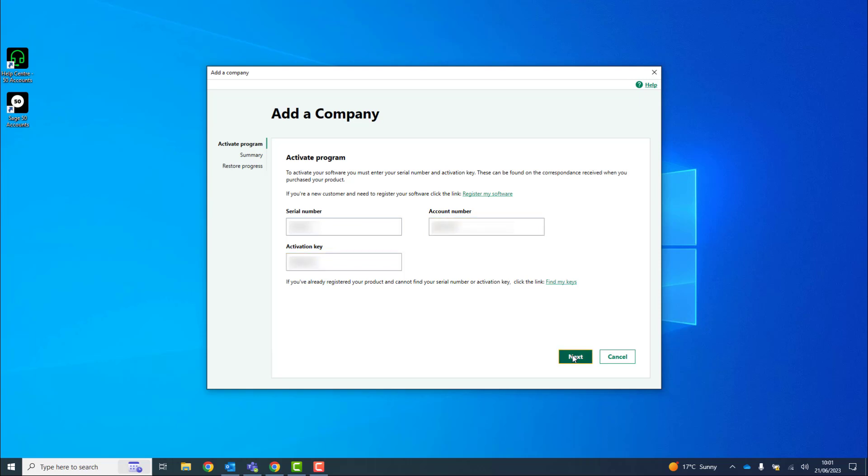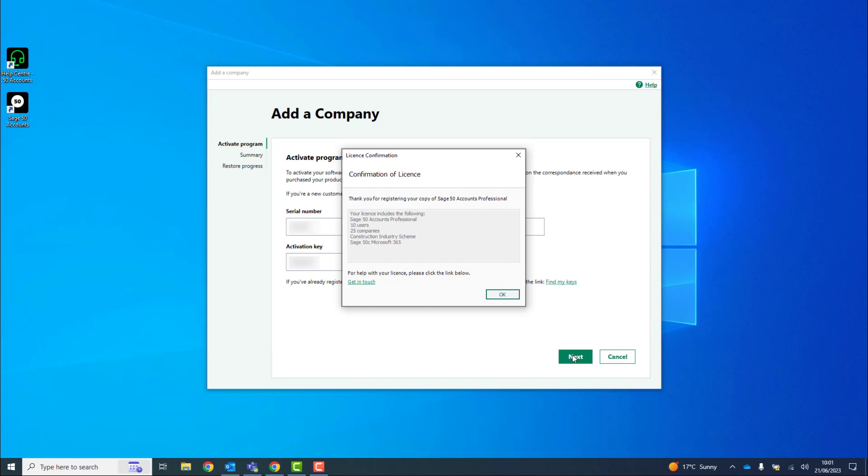You then click Next. A license confirmation window appears and this explains what your license includes. You then click OK.